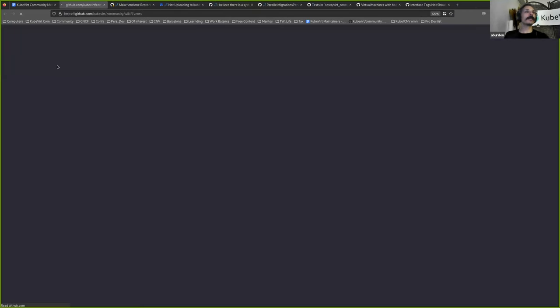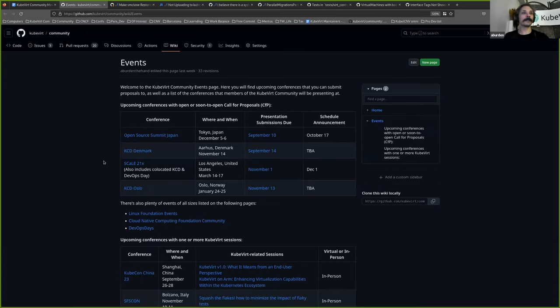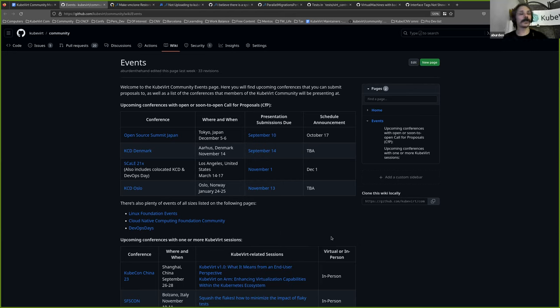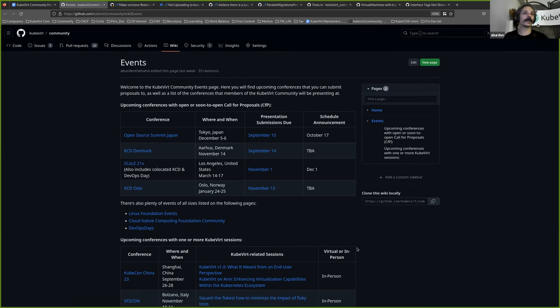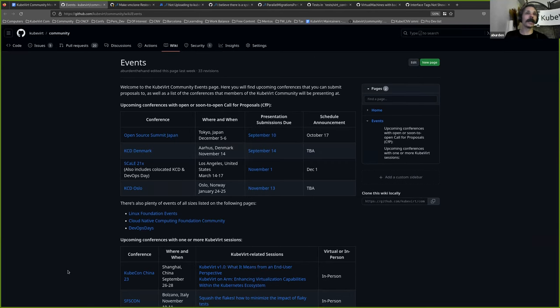Next thing to have a little poke at is what's happening with the events. I did manage to update these. So just the upcoming Qvert sessions. I'll start with in two weeks time, CubeCon China is happening in Shanghai and Howard, who I believe is on the line, is giving a session talk as well as a maintainer talk. And in November, Daniel Hill will be giving his squash the flakes talk at SFS Con.